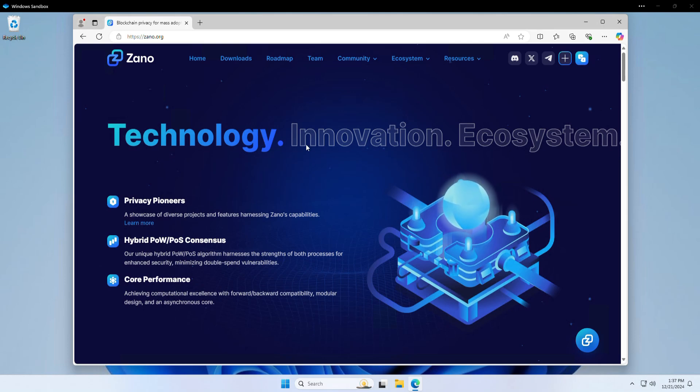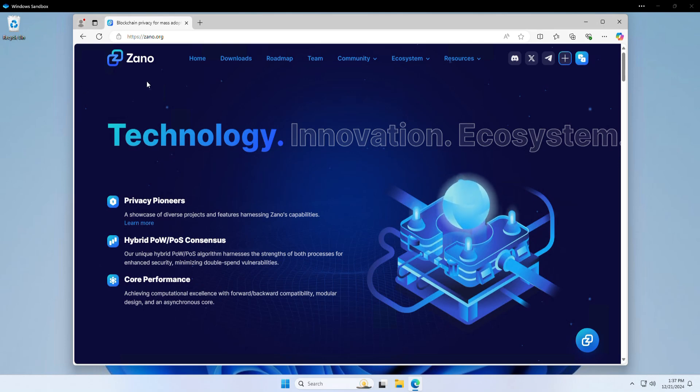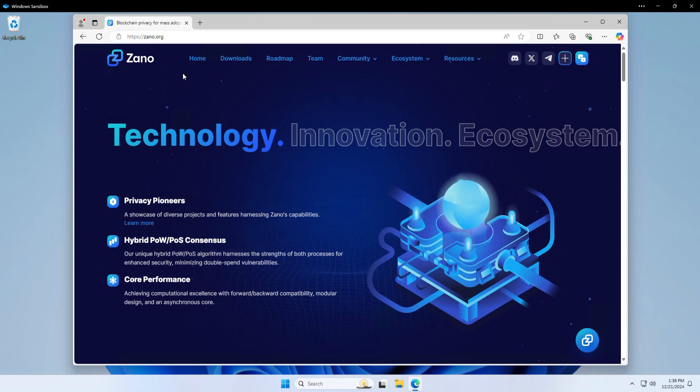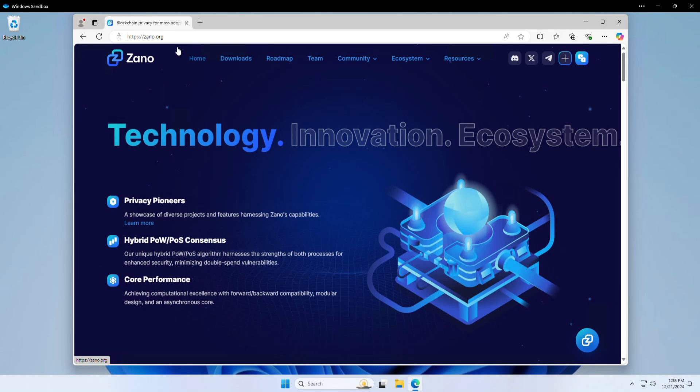So I'm actually using Windows Sandbox here to show you completely how to do it fresh. First of all, go to xano.org and you want to make sure that you're on this URL. You don't want to be downloading a fake xano.org wallet.